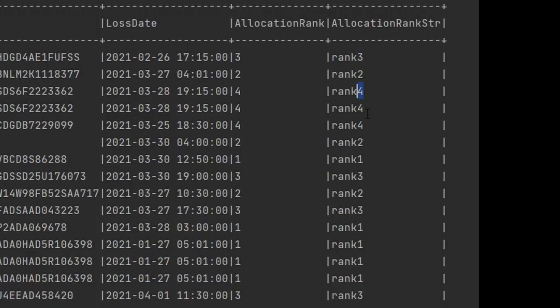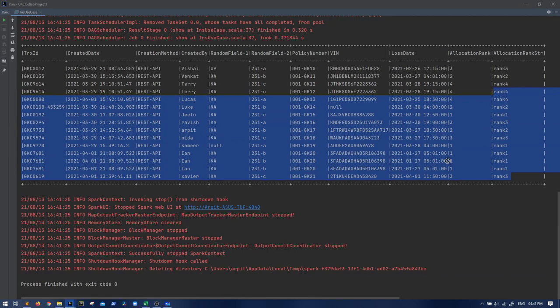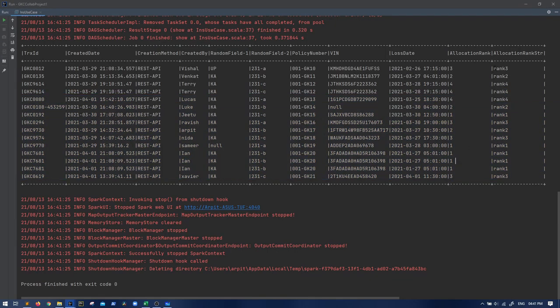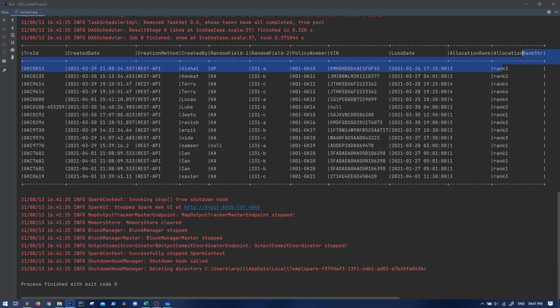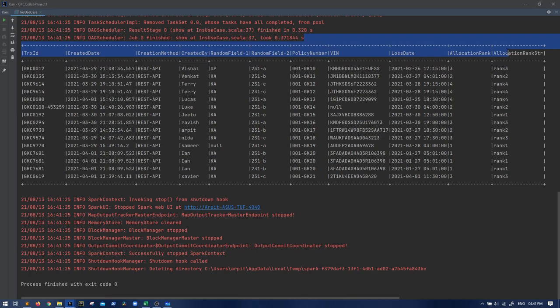So what this will give me - let me assign it somewhere, val processing df. And let's see what this will give me is the same allocation rank with rank concatenated - rank two, rank three, rank four. And that is what the column that we are being suggested, right?